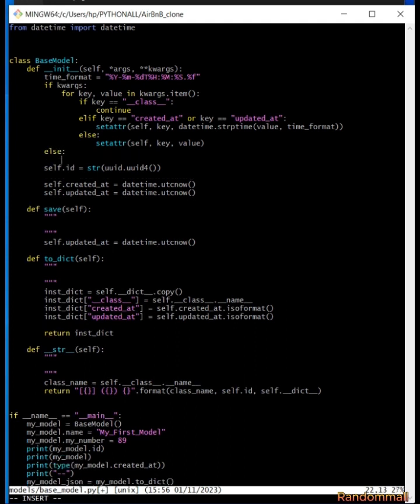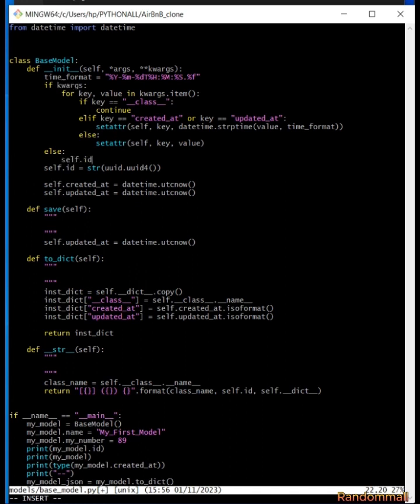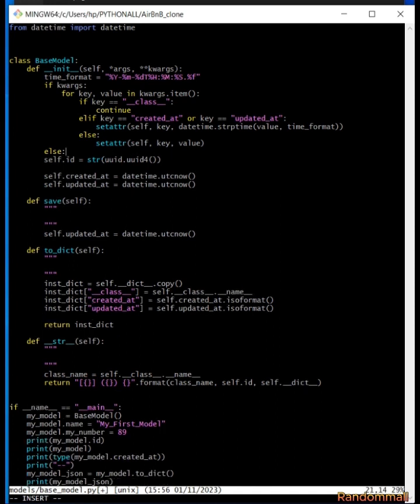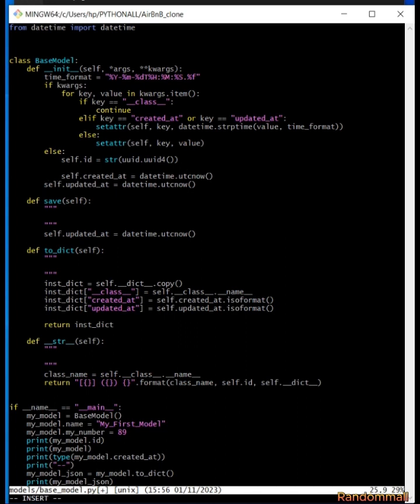Now if this keyword argument is empty, meaning no keyword argument was provided during the instance creation, we will assign the values to the attributes like we did before in the previous task. So we just say self.id is equal to we call the uuid.uuid4, but after converting it. But I wasn't looking, so it's the same thing that we've already done here. We just indent it and then done correctly.